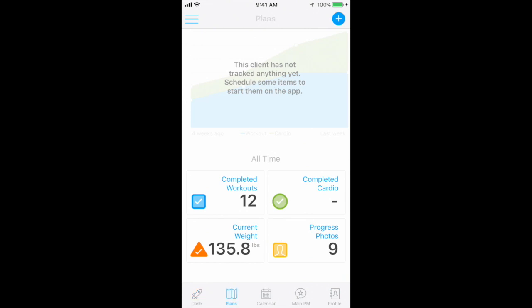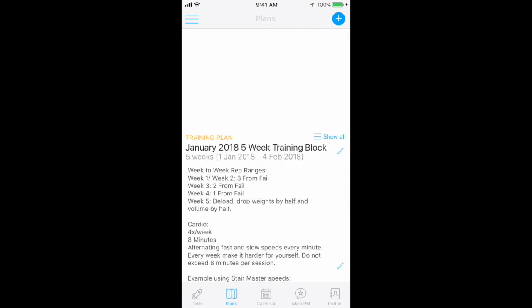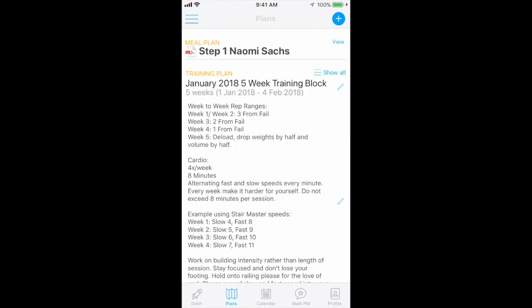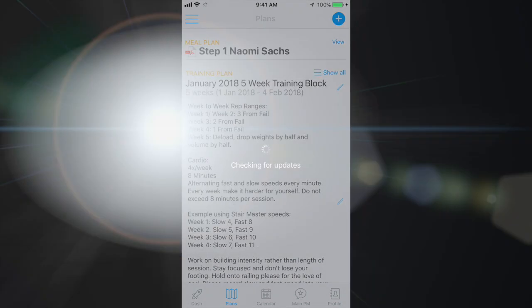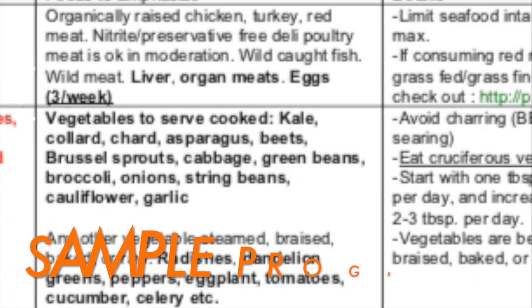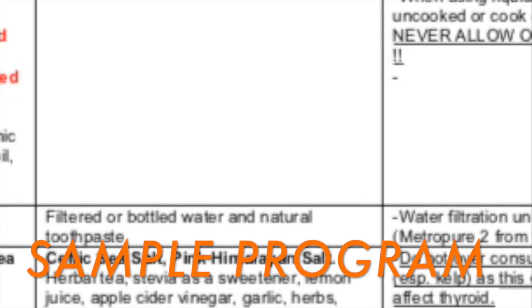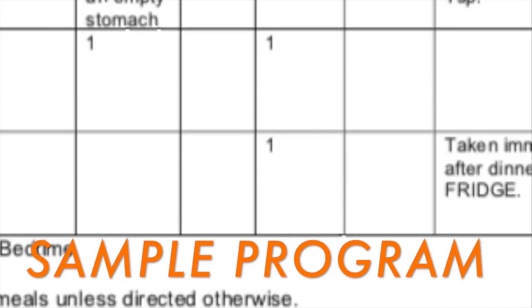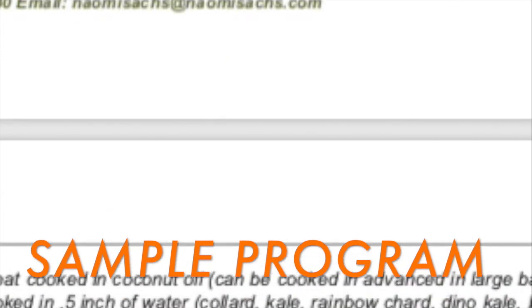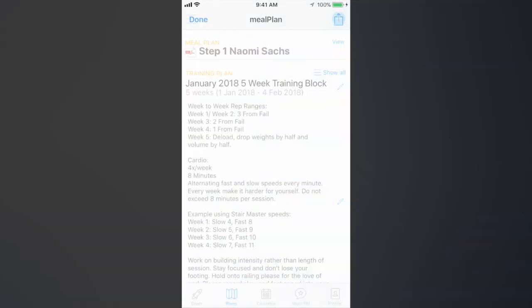Select your meal plan at the top of your next screen to access your individualized dietary recommendations. Your dietary structure will include a food chart, supplement recommendations, a sample daily meal plan, and lifestyle suggestions.